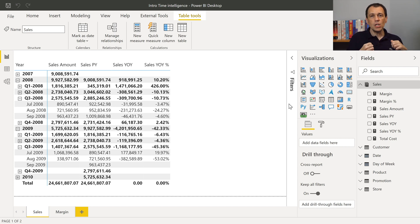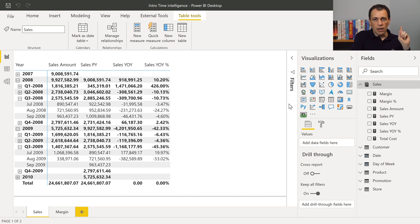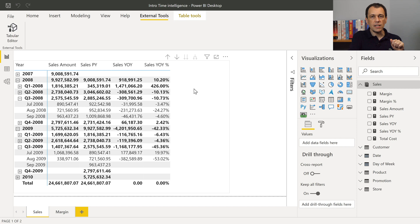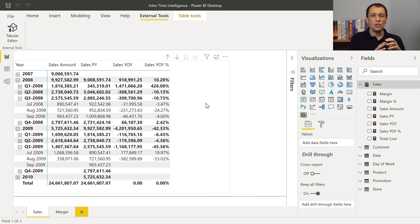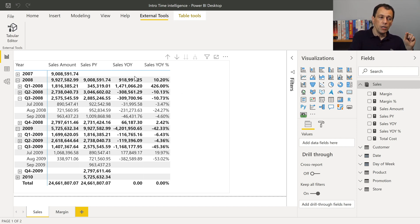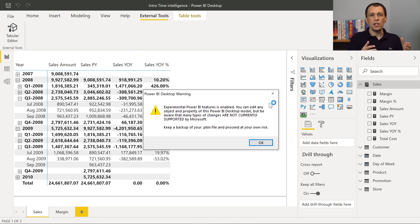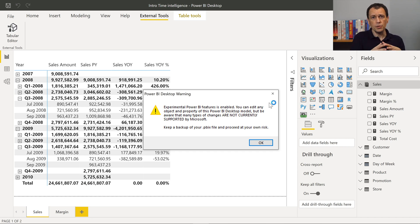So download Tabular Editor, install Tabular Editor, and once you do that, you see that you have in the External Tools ribbon in Power BI Desktop an icon with Tabular Editor. When you click on this icon, you open a window with access to the tabular model of Power BI.